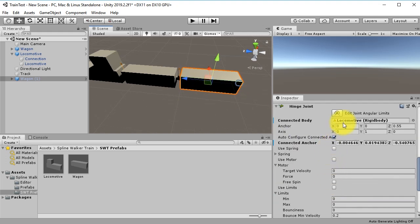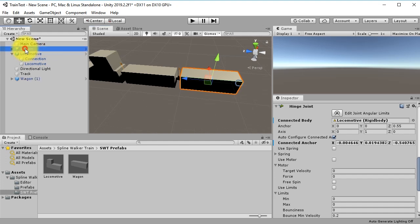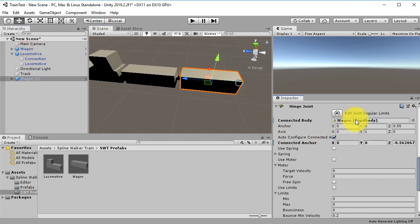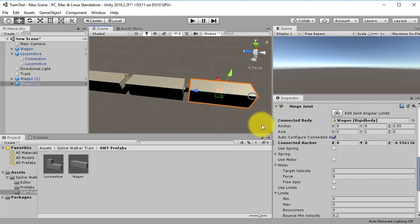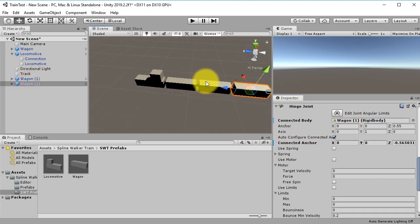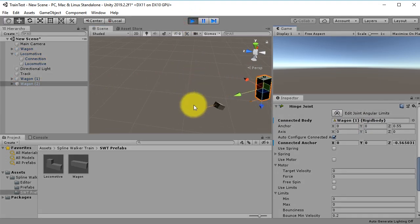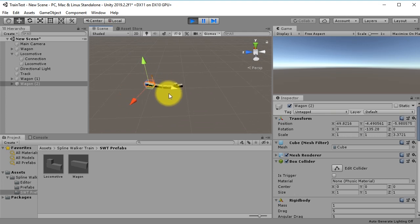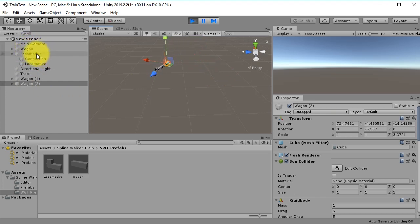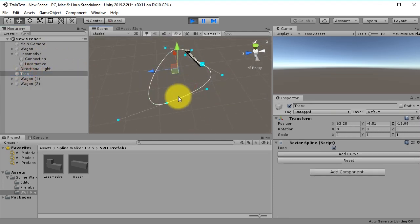In the Connection Body slot of the duplicated wagon, drag and drop the first wagon object. Let's add yet another wagon and drag and drop the second wagon into its slot — so the wagons are chained together. If you hit Play you will see the train moving like this. You can see this crazy movement — I don't know, maybe you can fix it by creating a more reasonable track.